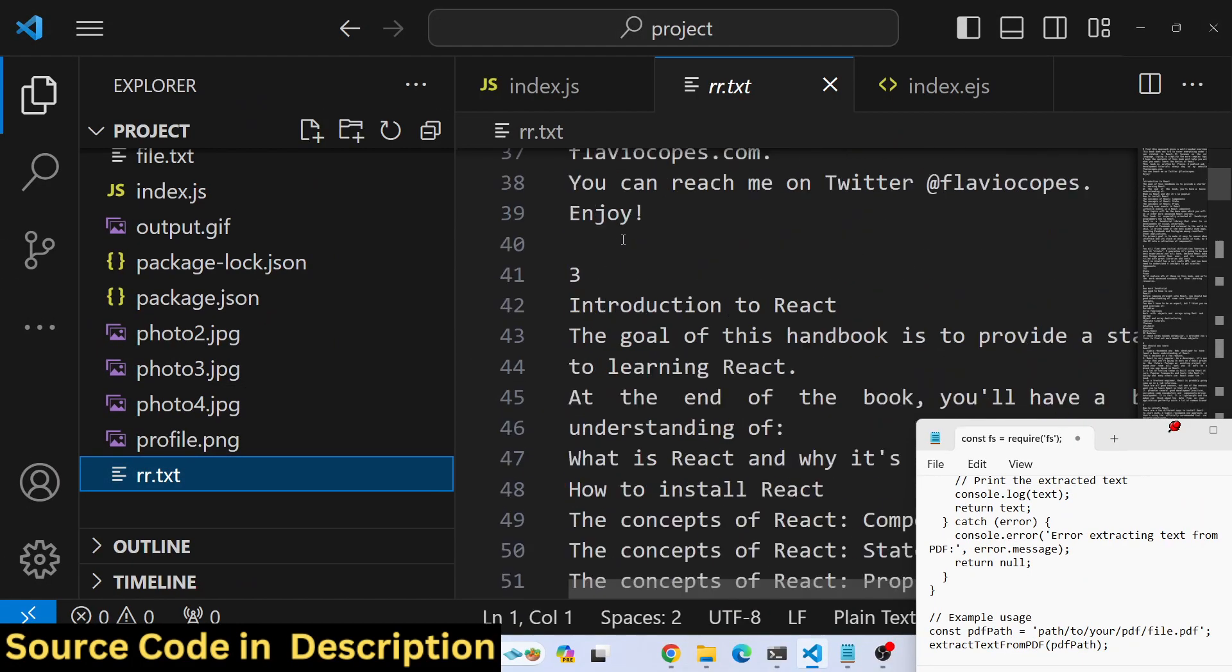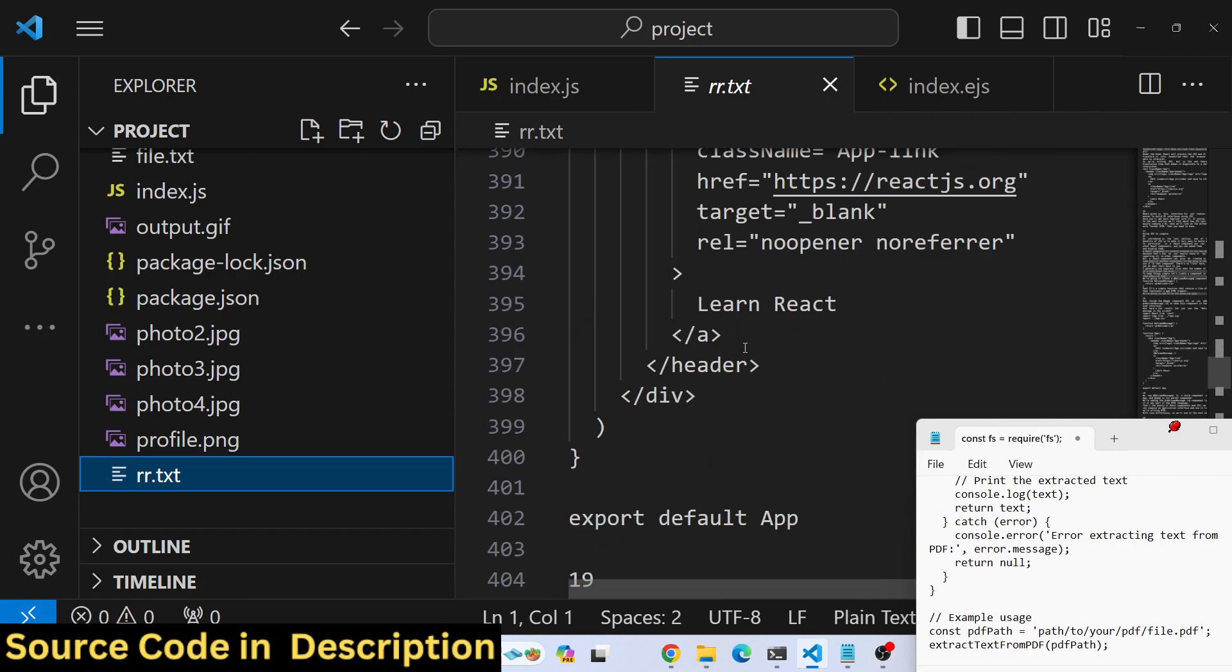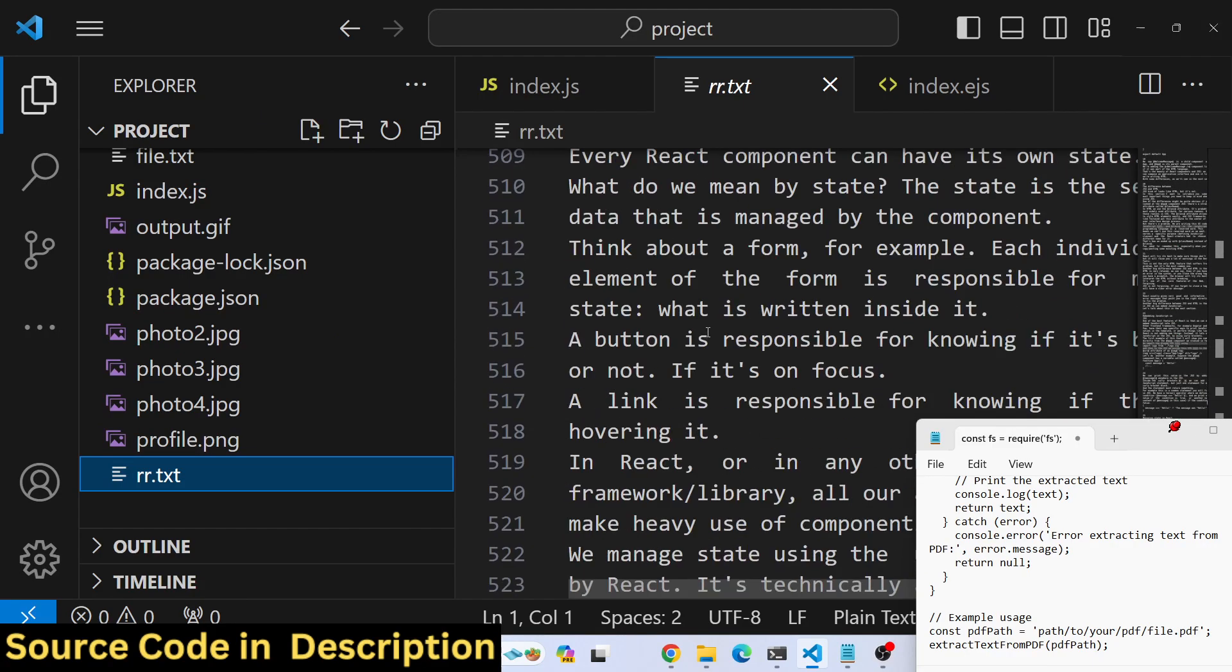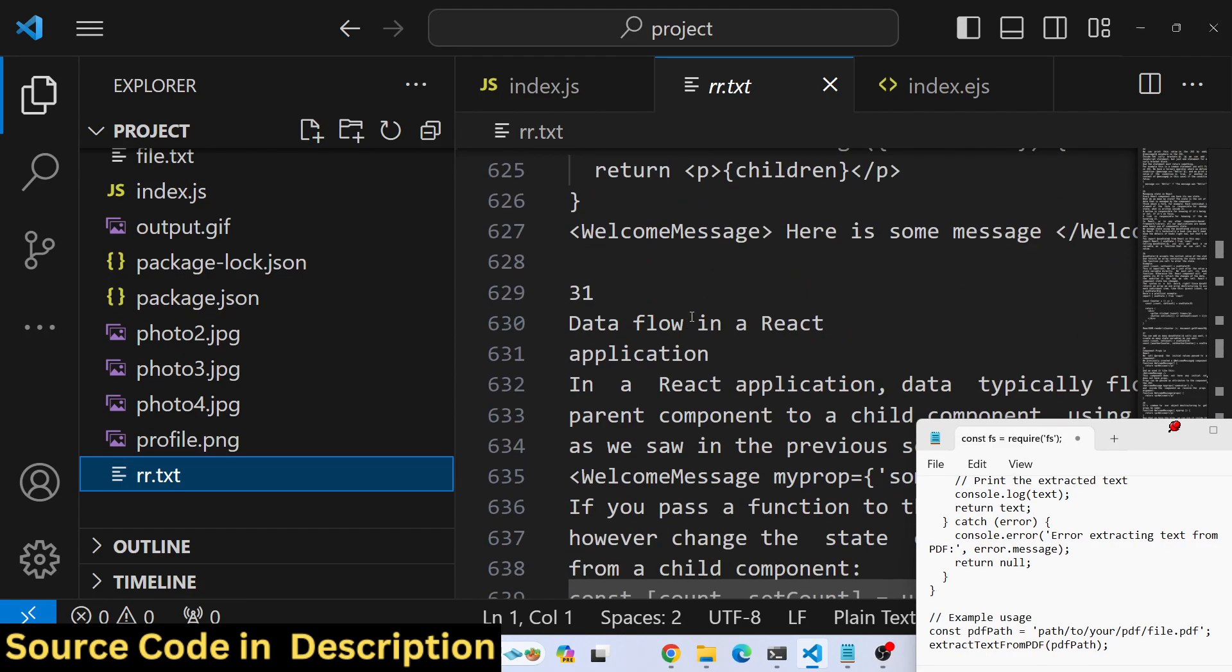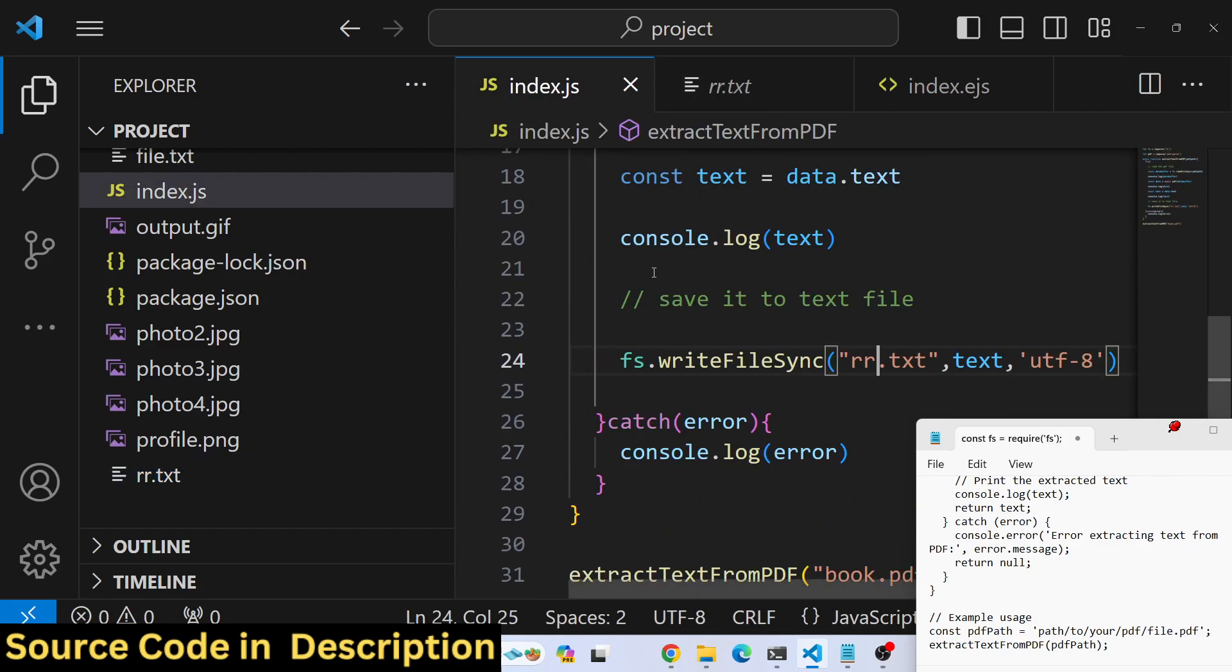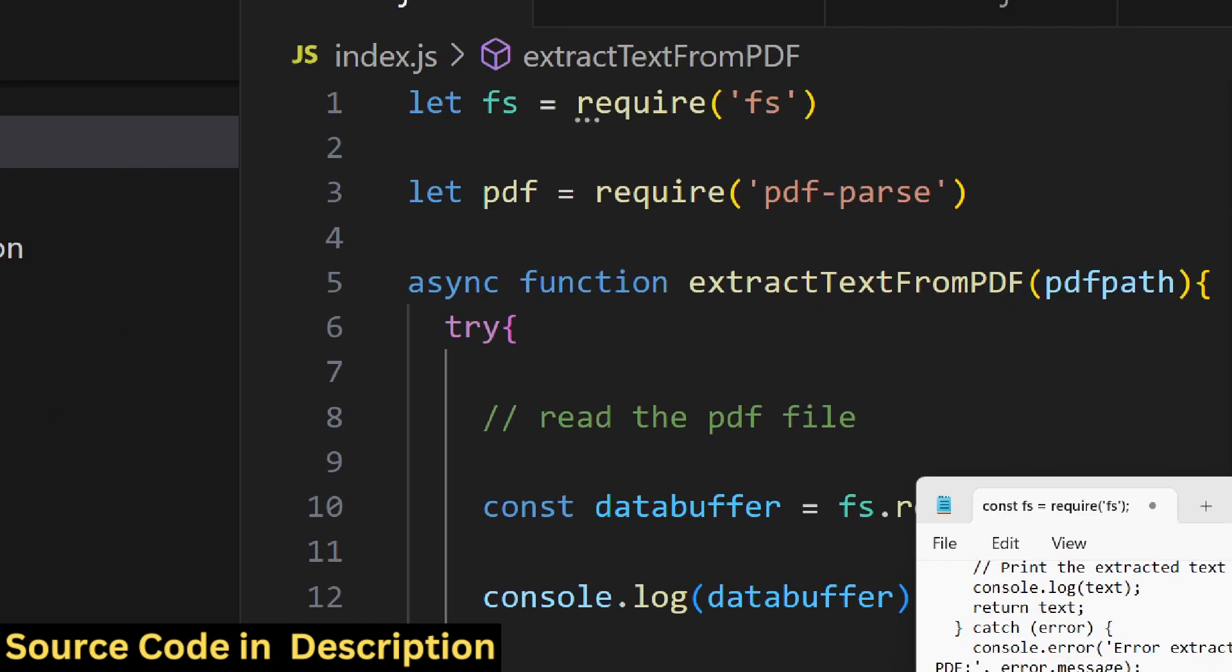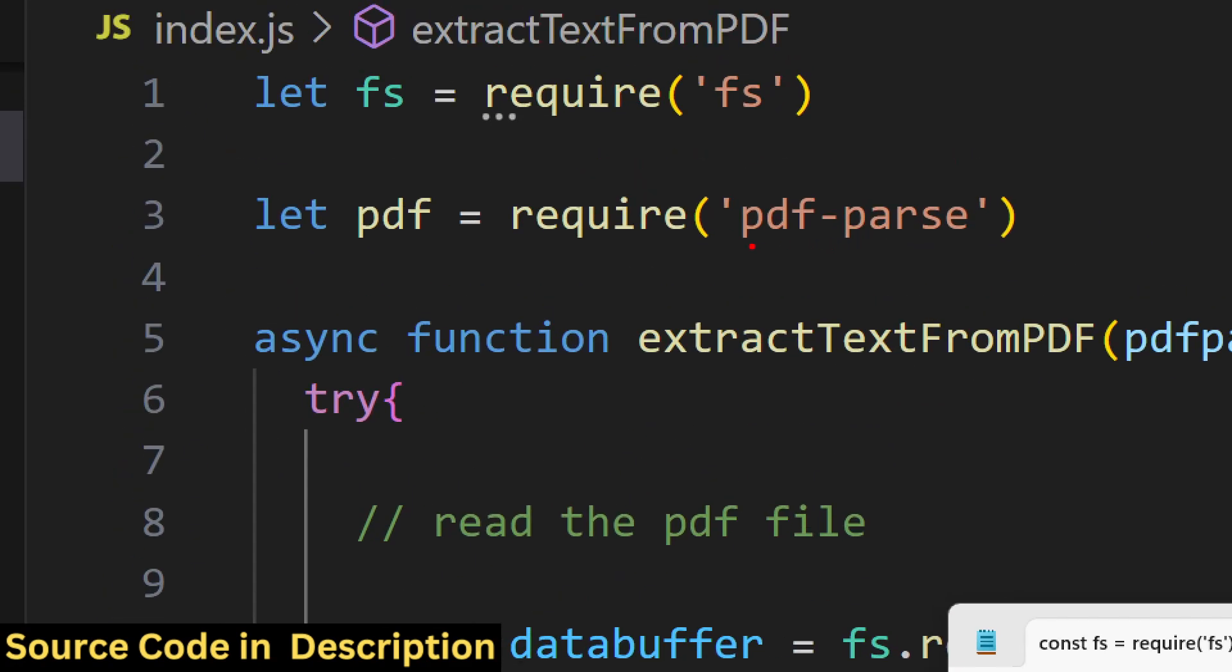This will contain all the text of the PDF document. In this way you can use the pdf-parse library to find the metadata of the PDF document and extract the text, then save it into a txt file.